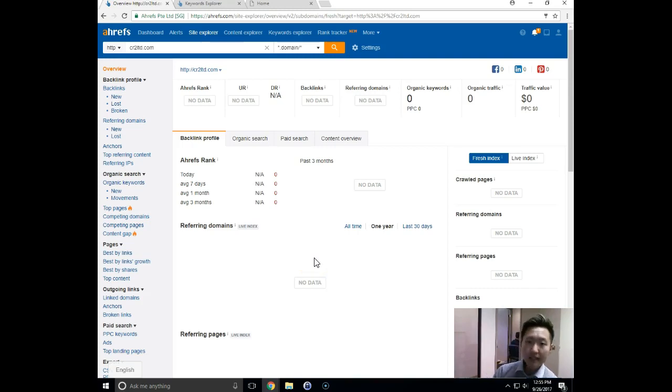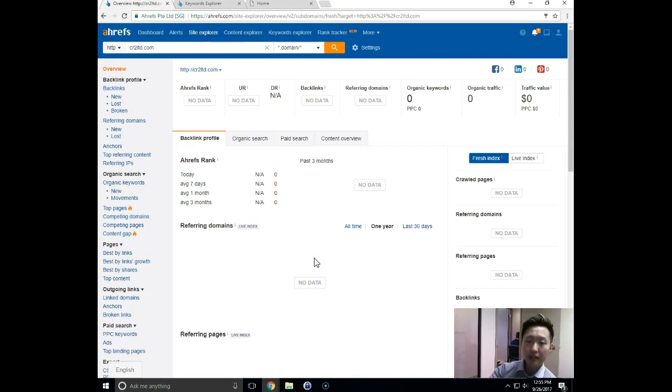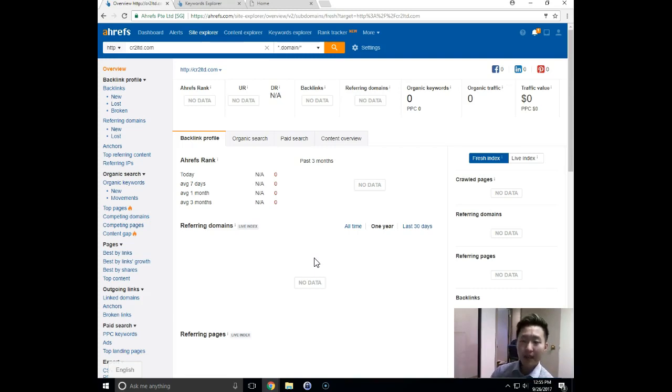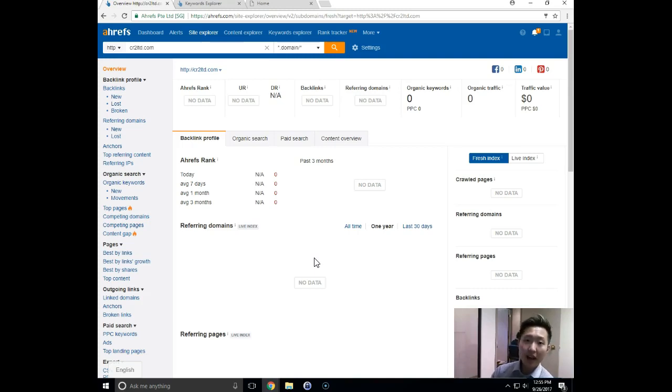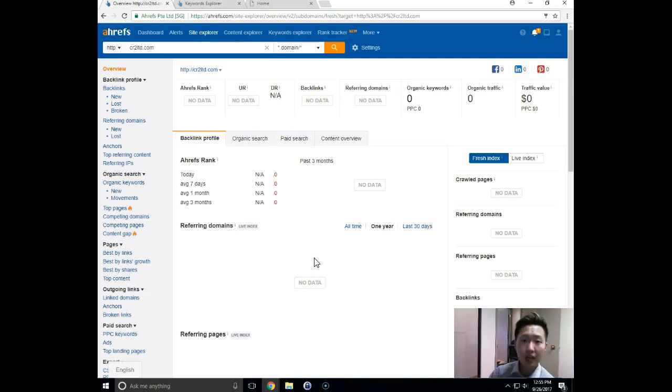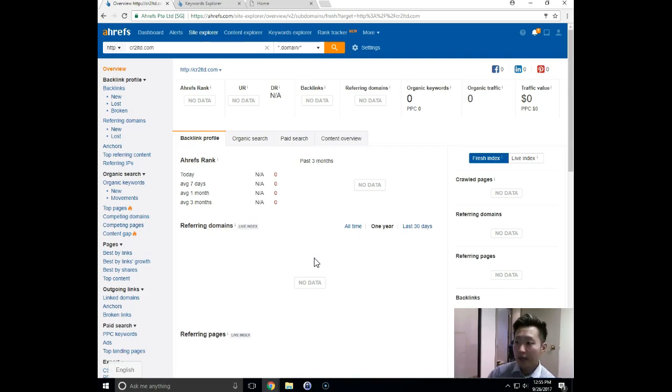So Google actually tracks all this data, all the different websites that are pointing back to your website and they use that information to determine how authoritative your website is. So think of it like a popularity contest. You want a lot of these good quality websites with correct relevancy. So in my example, it was consultblog.com, very relevant to your niche. You want a lot of these different kinds of websites pointing back to your website because it shows Google that you're the kind of website that other websites like to refer and you're the kind of website that's popular. You have a lot of websites that are talking about you and things like that. And those are the kinds of websites that Google wants to rank at the top of Google. So this is a very important metric in SEO.